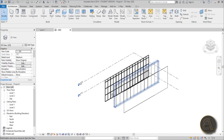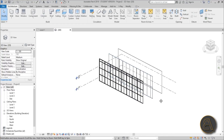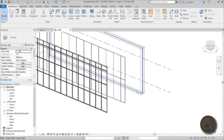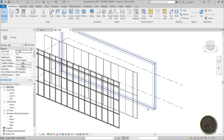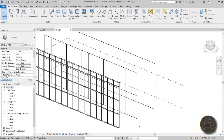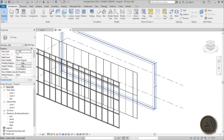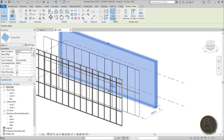Once you go into 3D you can see they are quite different. The basic curtain wall doesn't have any curtain grid or separations — it's really something you'd use in a conceptual phase, or just to create a basic window, or if you want to edit the profile into some unusual shape.